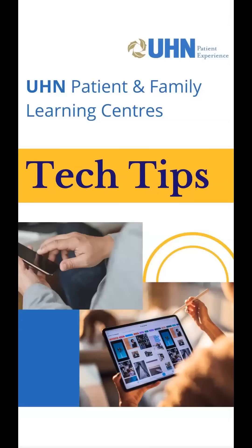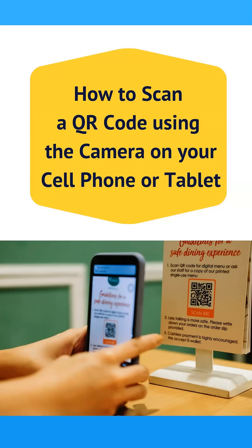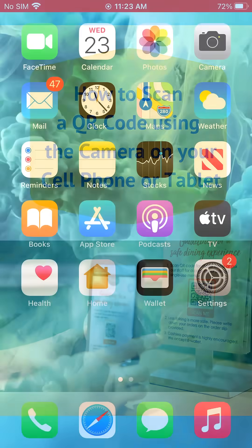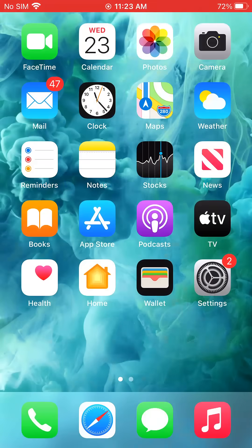Welcome to Tech Tips from the UHN Patient and Family Learning Centers. Today you will learn how to scan a QR code using the camera on your cell phone or tablet. A QR code is a type of square barcode that you use to go to a specific webpage. I will demonstrate on an iPhone, but the steps are very similar for most phones or tablets.